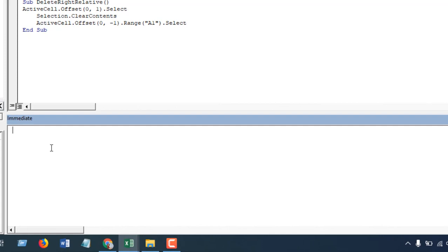Remember this is not for a longer procedure—you cannot write a whole procedure in Immediate Window and test it, but you can simply test one or two lines of your code before you can package it with any other modules or procedure. So what this window can do, let me show you.